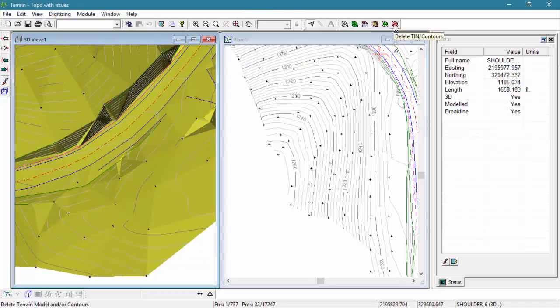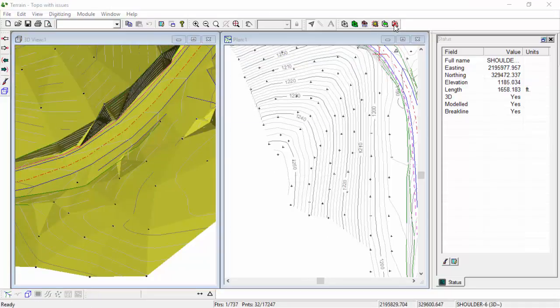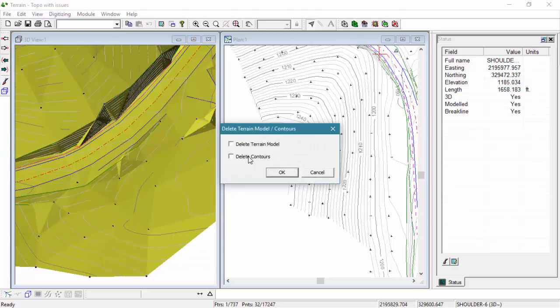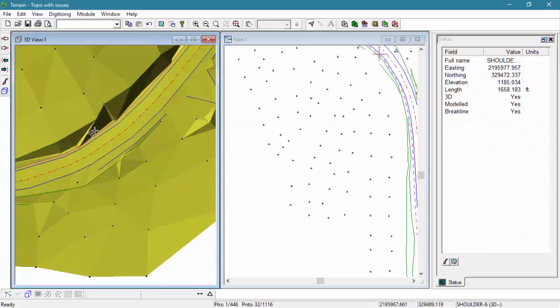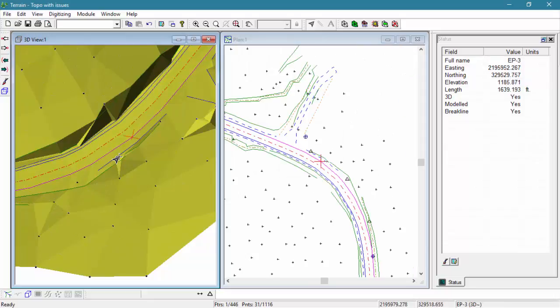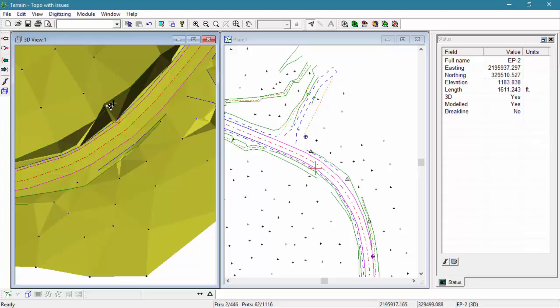Let's make these features a little bit easier to find by turning off and deleting some of the contours from our tin model. We can select multiple features while holding our shift key and adjust all of their properties at once.